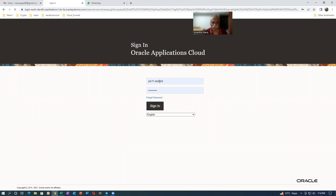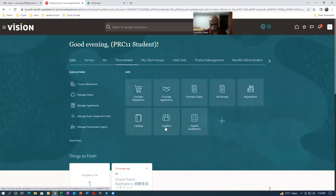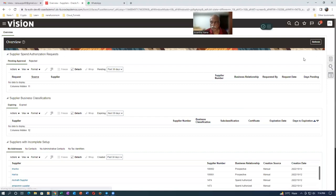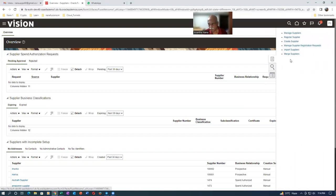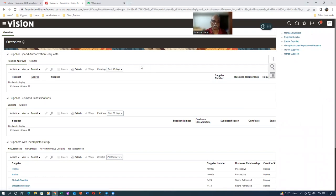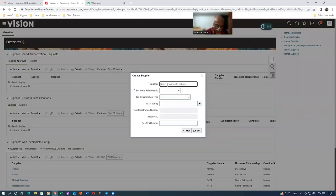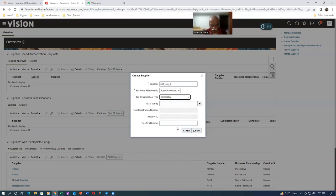I am now working as PRC11.student doing procurement. Let me go to Procurement, then Suppliers, and create a new supplier process. We have set up different approvals for SCM10, 11, 12, and 13. I'll click Create Supplier. The supplier name will be B01_sub_1. I'll set it as Spend Authorized, and the tax organization as Corporation.